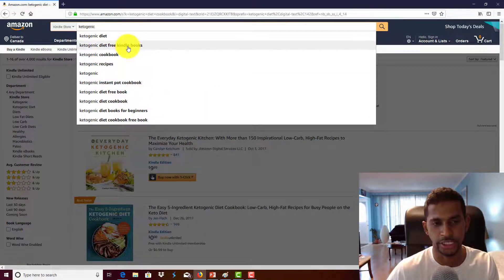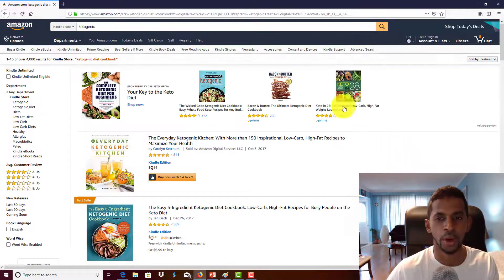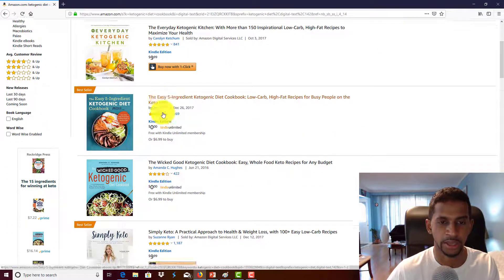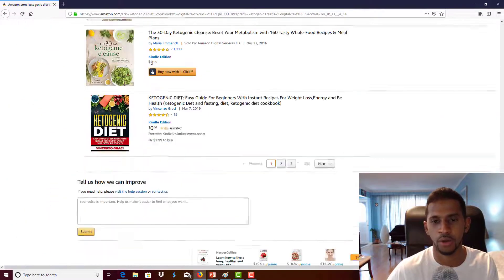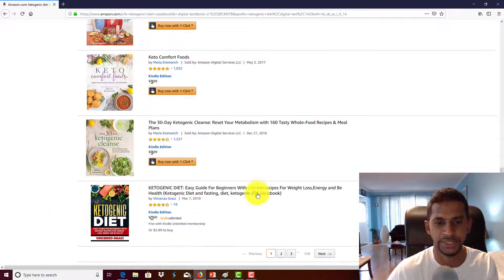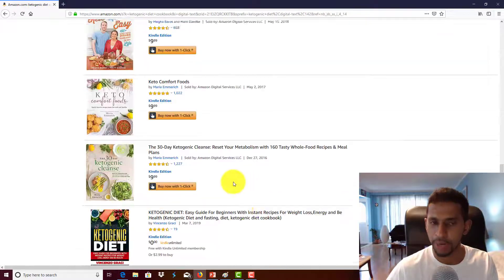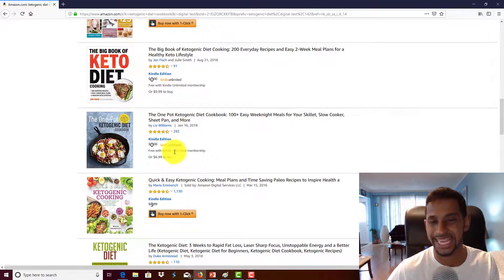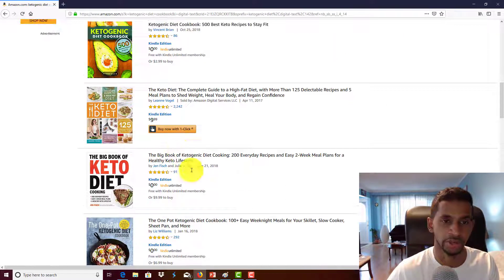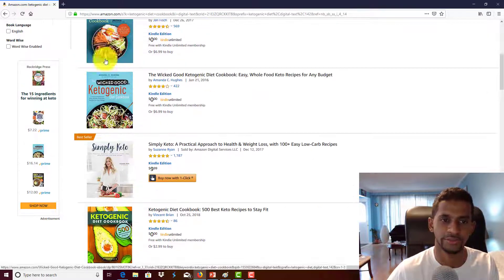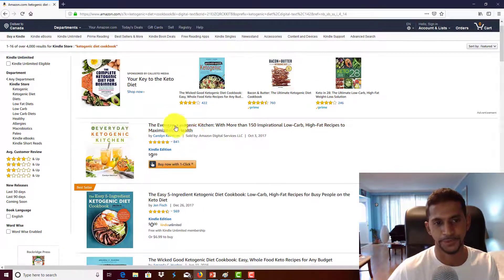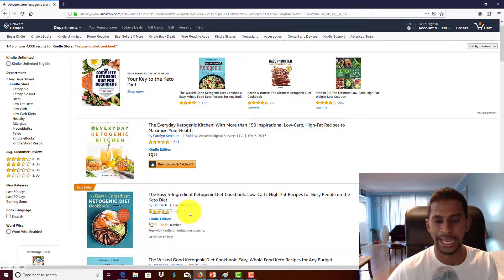Once you have a listing, remember you never want to go past the first page because primarily customers buy between the first and second page — if you're lucky, the third page. So ideally you want to be able to rank on the first page or the second page.